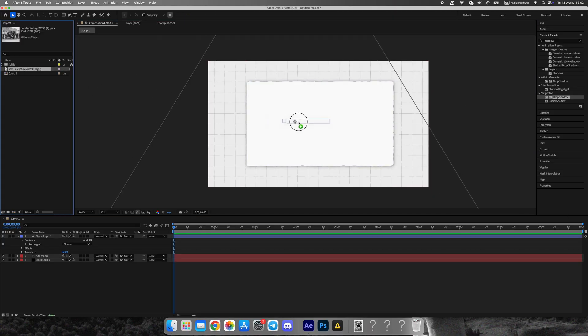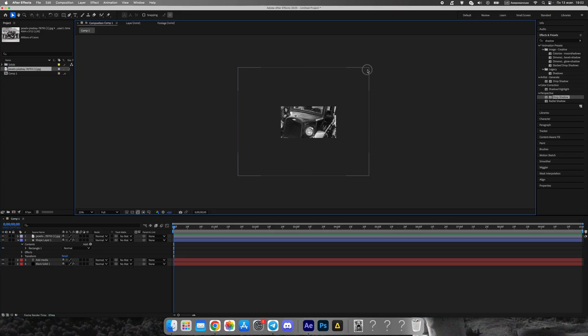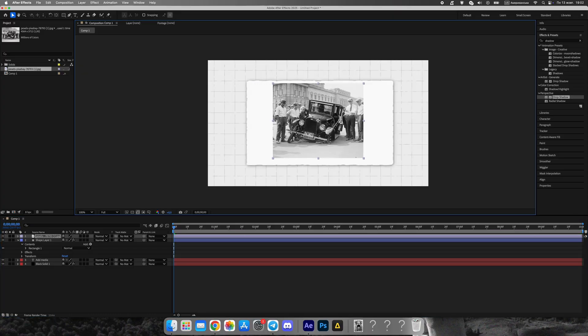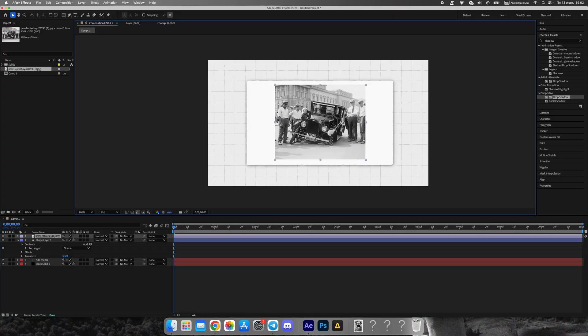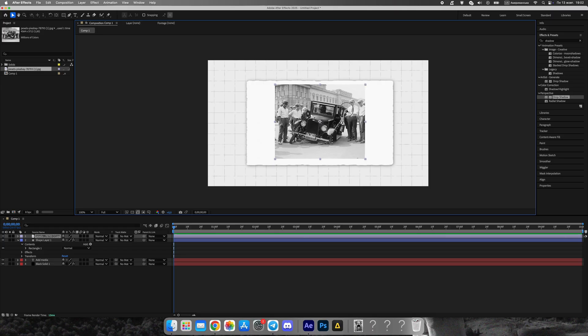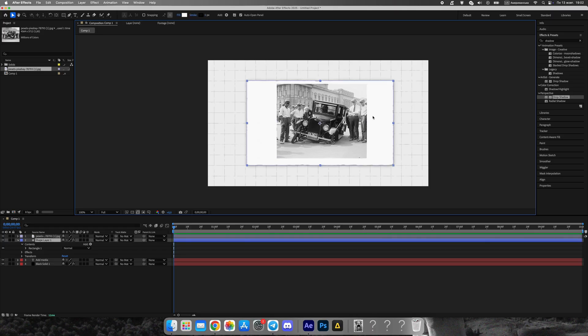Import your image or photo and place it above the shape layer. Resize it so it fits nicely, leaving some space below for the caption text. The shape acts as a frame, so make sure the photo sits comfortably within it.